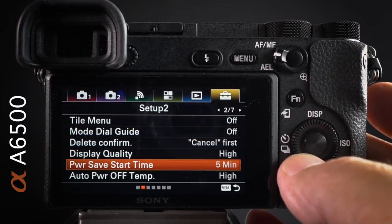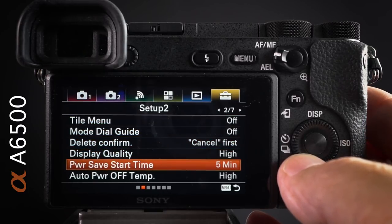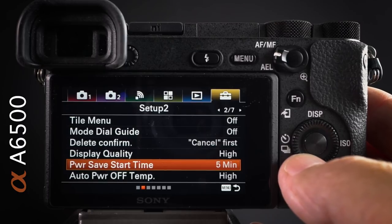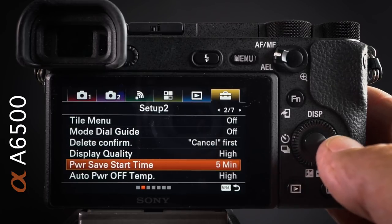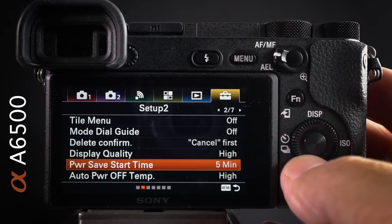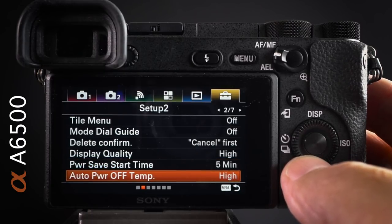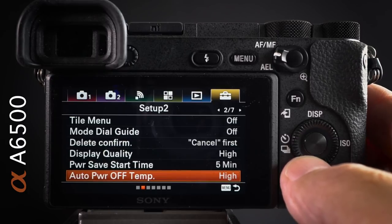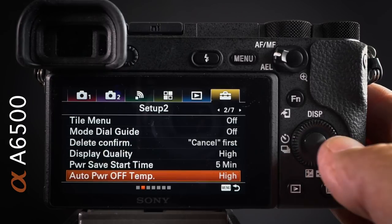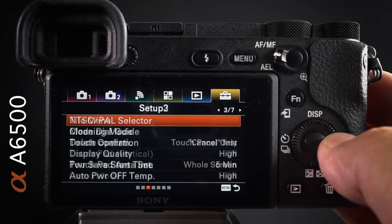Power save start time: I increase that to five minutes. I hate my camera going to sleep because I've been chatting to someone for a minute before photographing them. If you're a 4K shooter wanting to maximize shooting duration, also set auto power off temperature to High.